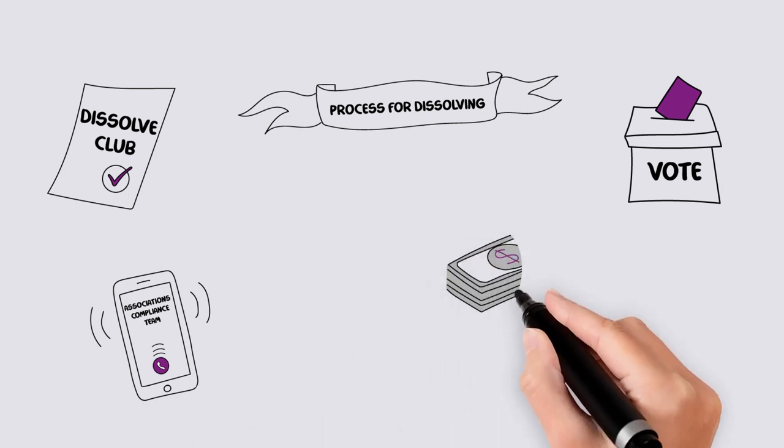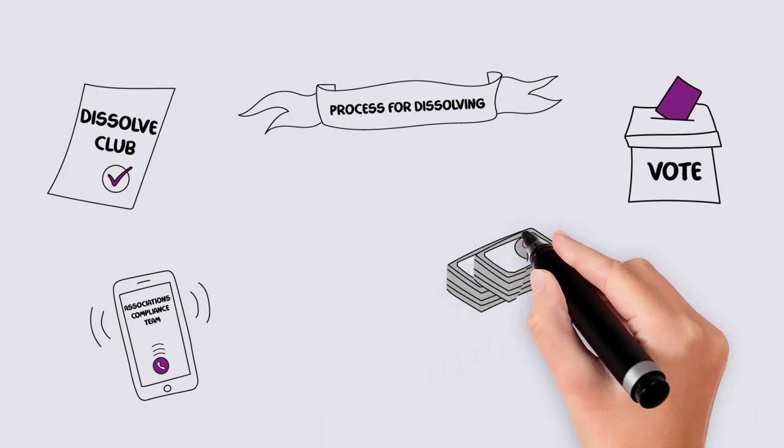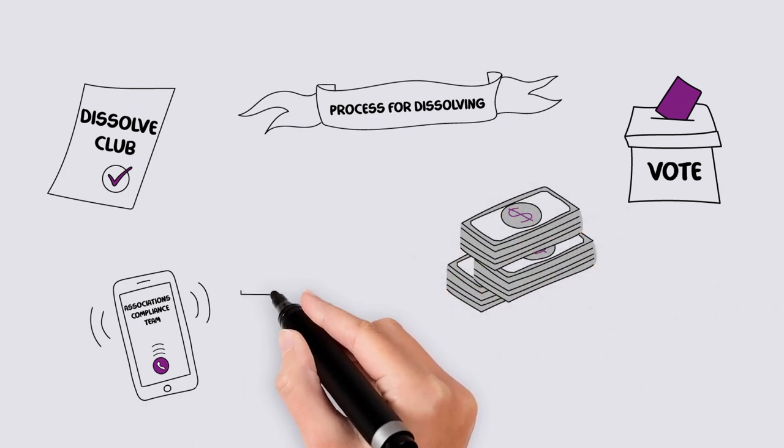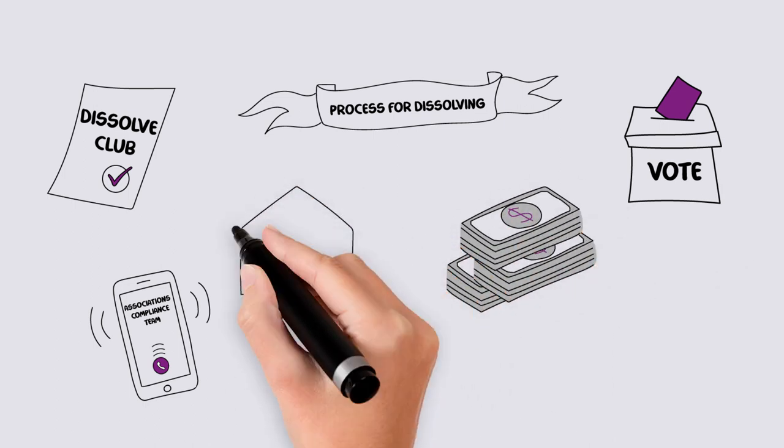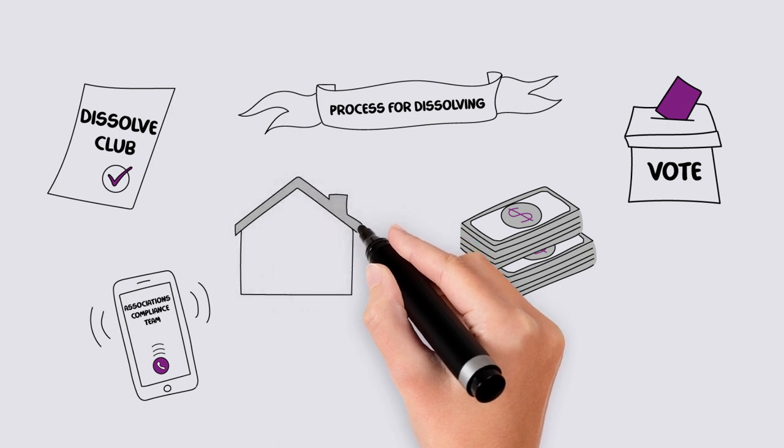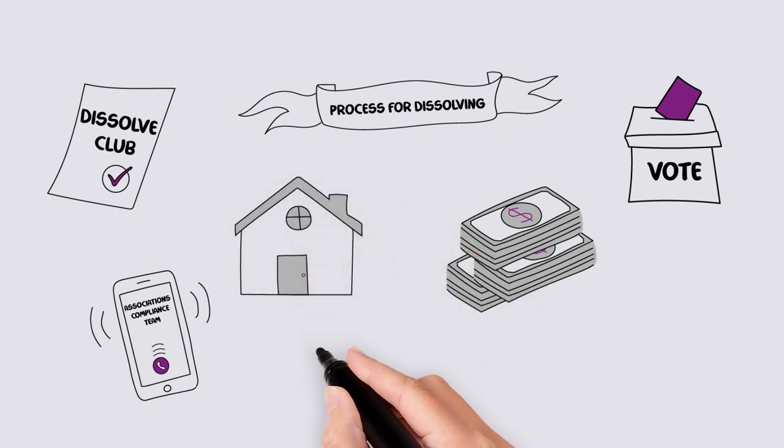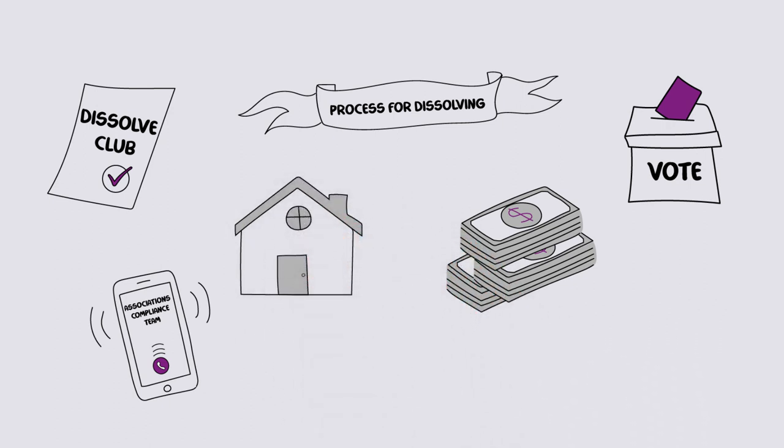To dissolve, all bills and liabilities must be paid, all accounts closed, and a storage location for the association's records determined. Remember, it is illegal to transfer or give the association's assets to your members.